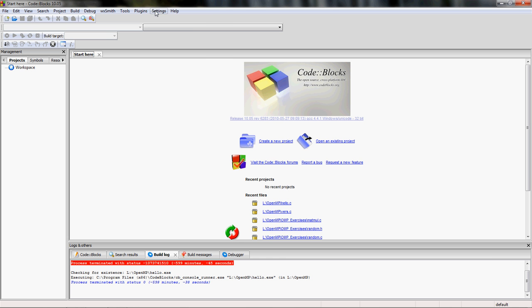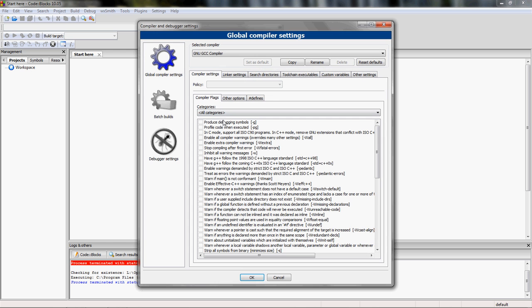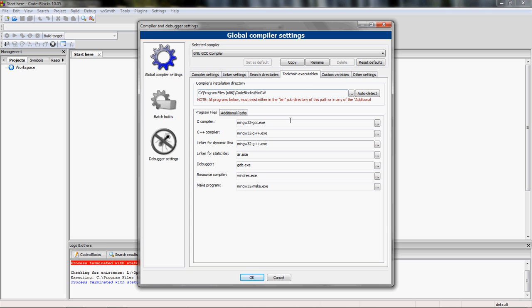In the settings, under compiler and debugger, you'll find the compiler settings, linker settings, and toolchain executables. In the toolchain executables we have the MinGW folder directory shown as where it's getting the C compiler, the linker, and all that good stuff.